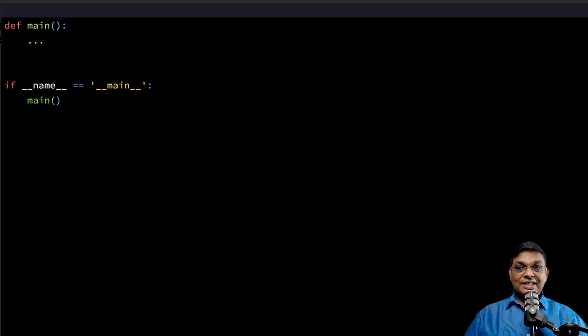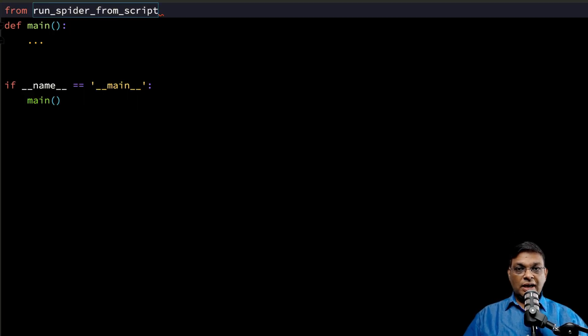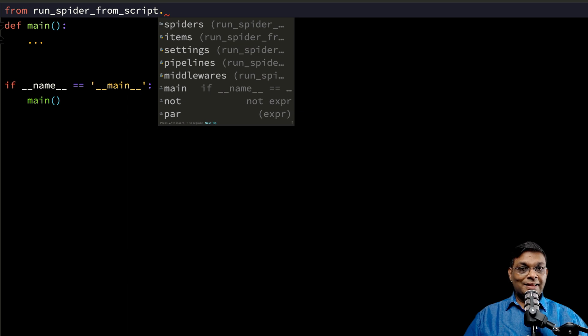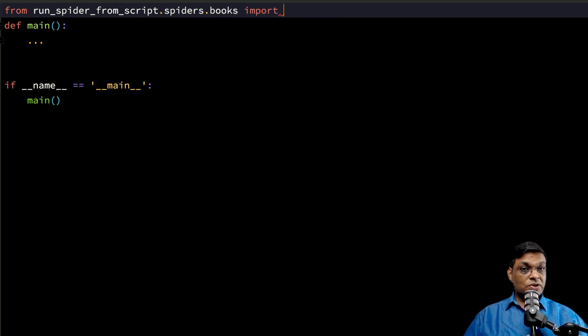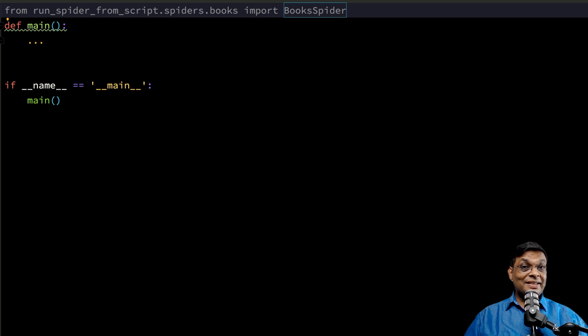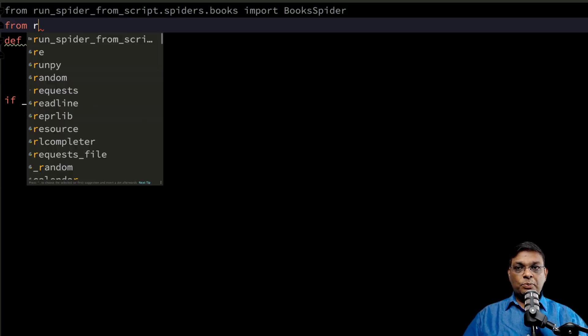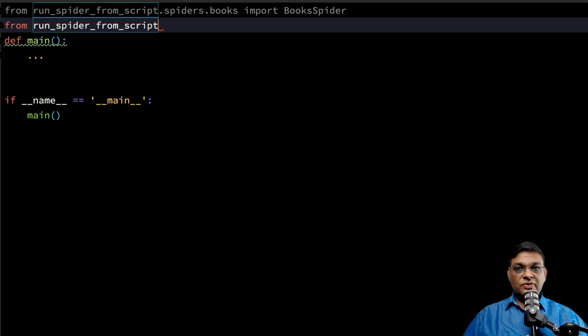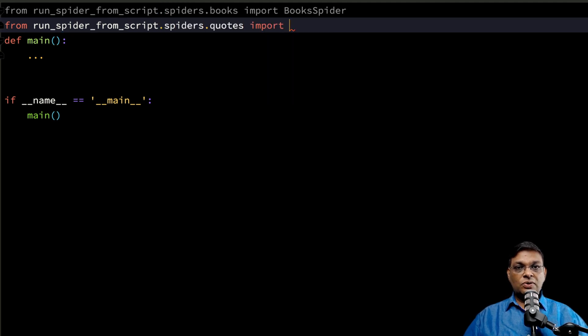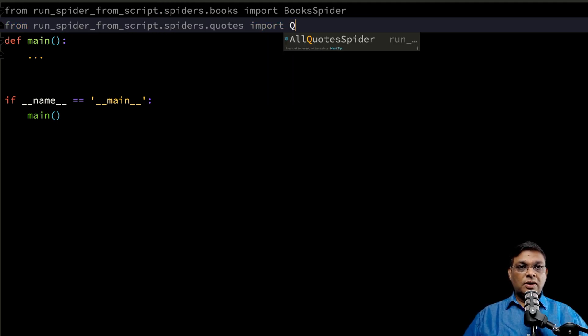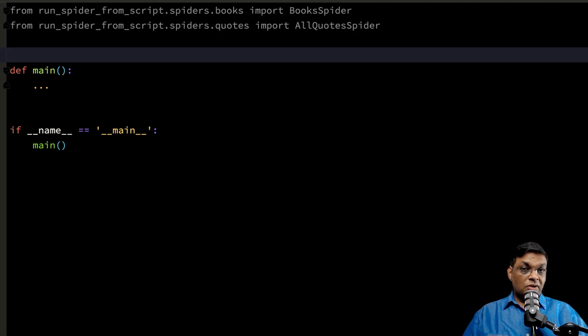Let's start with importing the spiders. This is the project name, inside that there is a spider folder, inside that there is books, and inside that there is BookSpider class. Remember we are importing the class. Now let's import the other one as well: from .spiders.quotes import AllQuotesSpider.